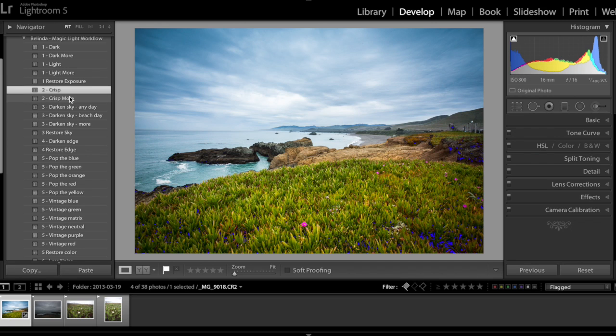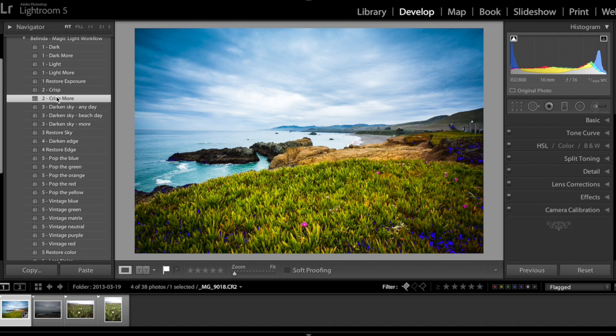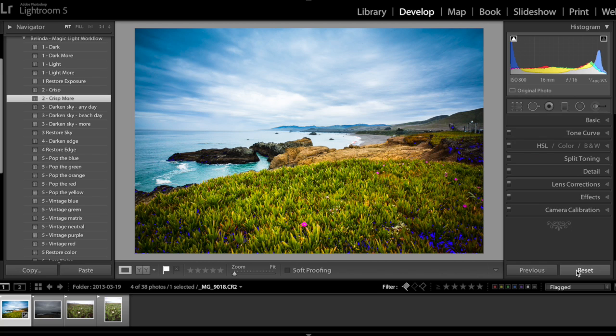My step two is to increase my sharpness and clarity, and I like crisp more for this image. I wanted to show you that this image just after a few clicks it goes from this to this.